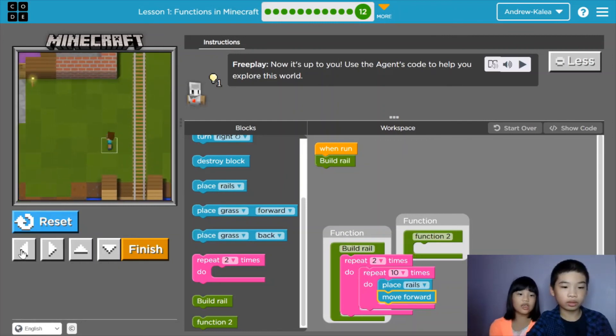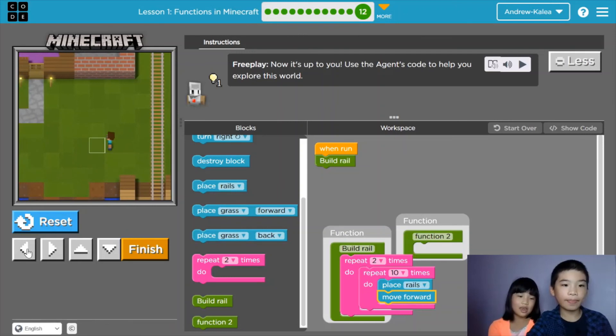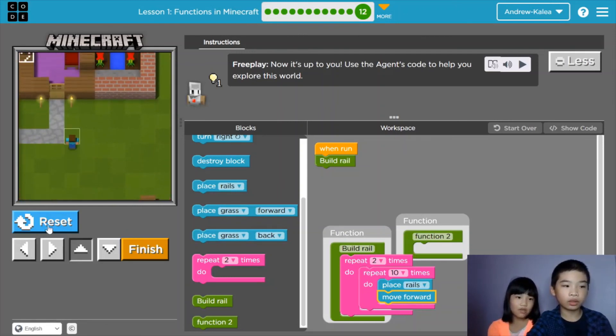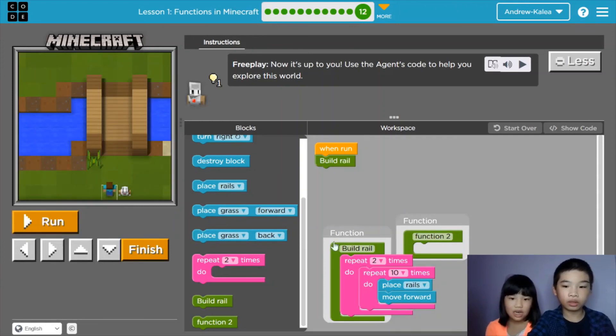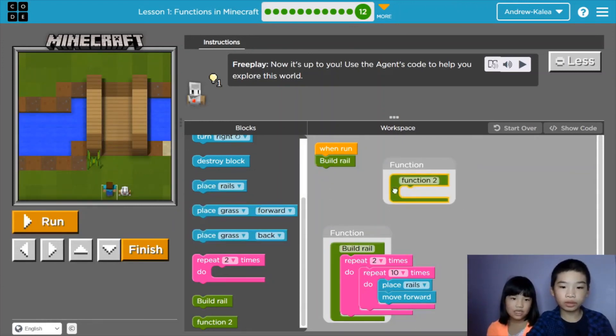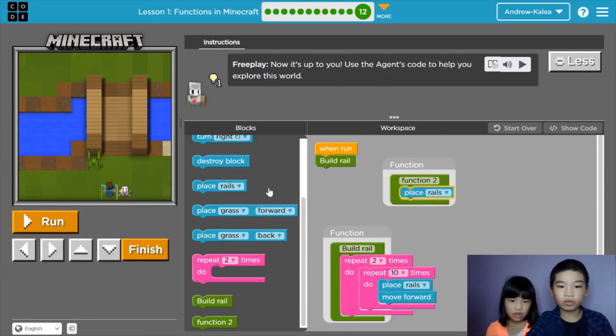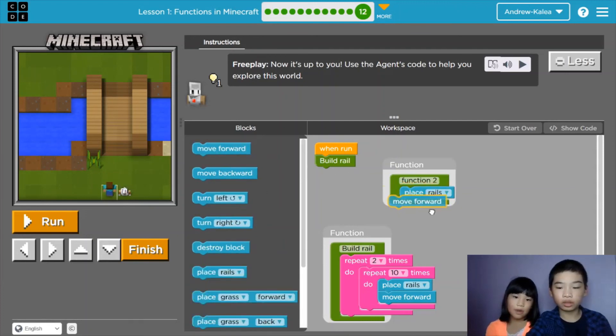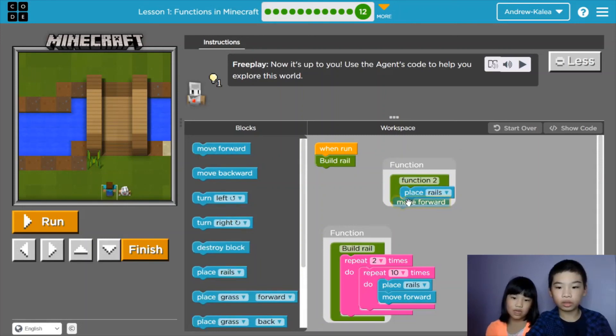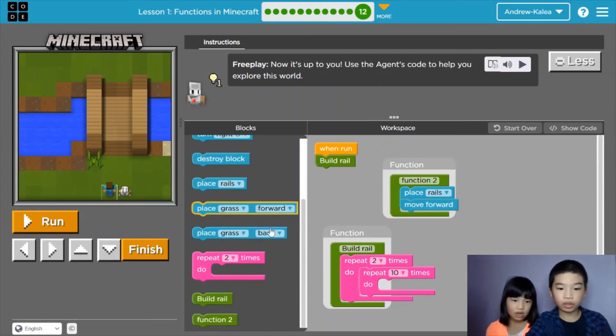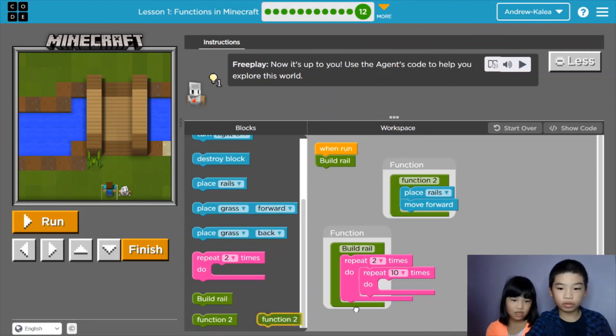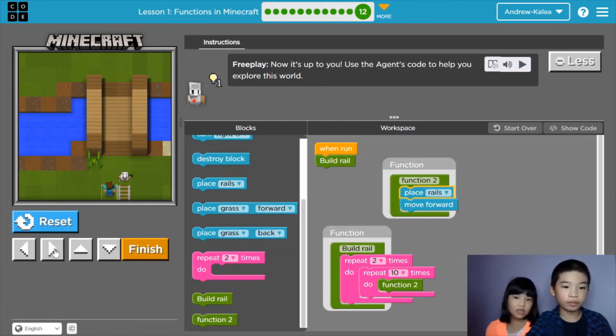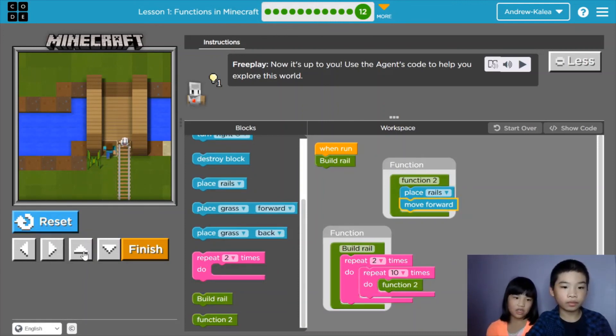And you can, unlike that, make another function called build rail. So we just need a place rail block and a move forward block. You can place rail and a forward block. And then we can place it in our first function build rail. So we can replace the place rail and move forward. So we can dump this out and go to function 2. So it's like easier now. Now let's run it. You can even put a function into another function.